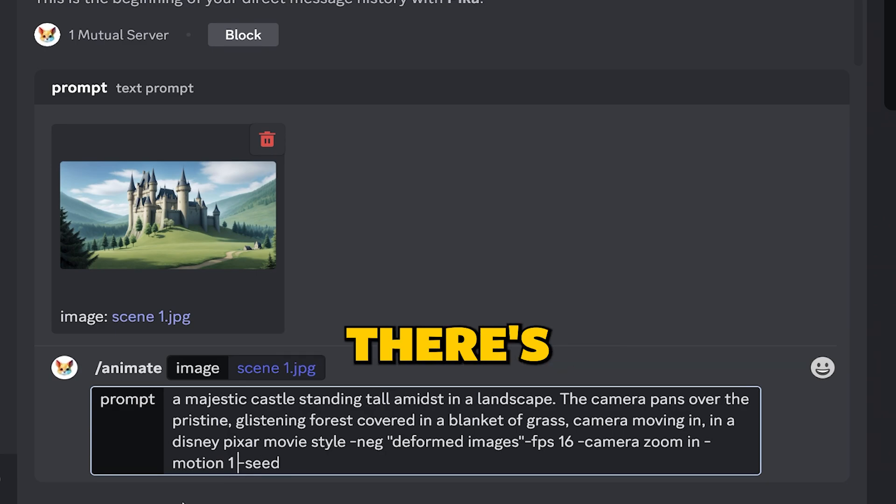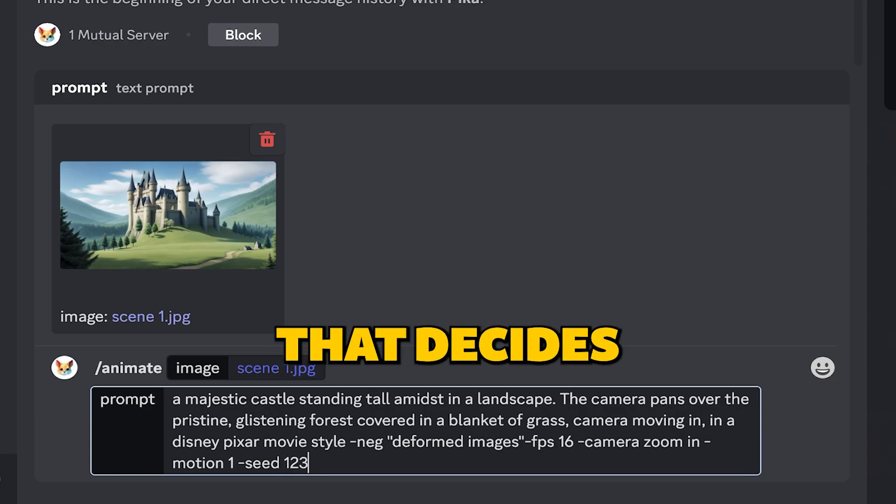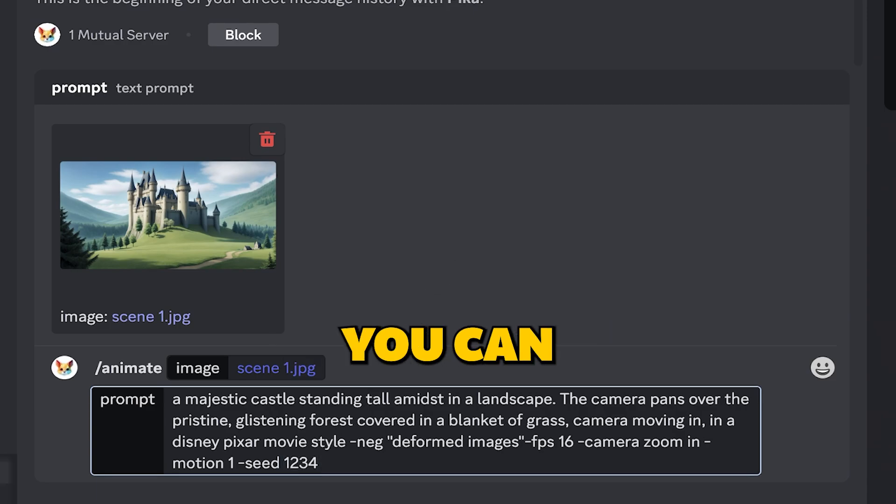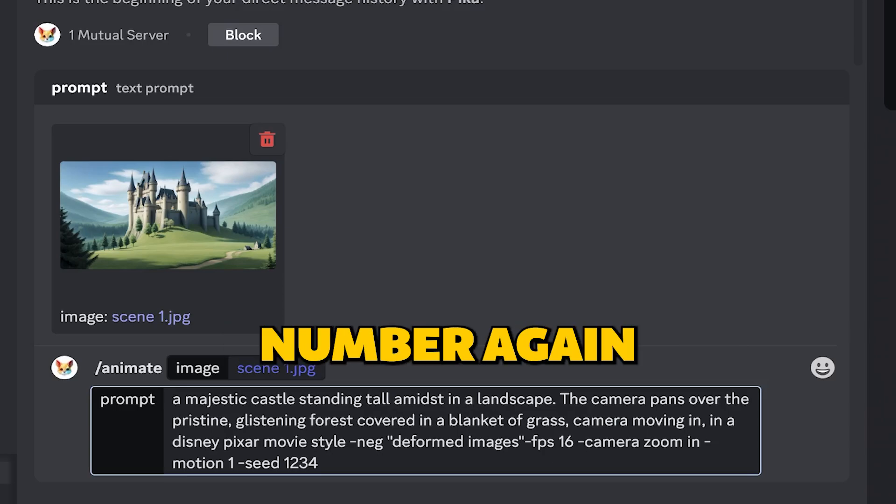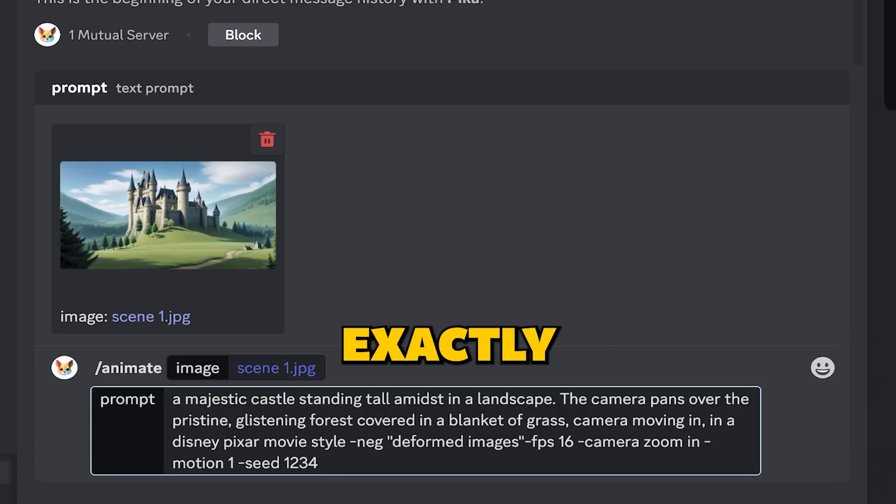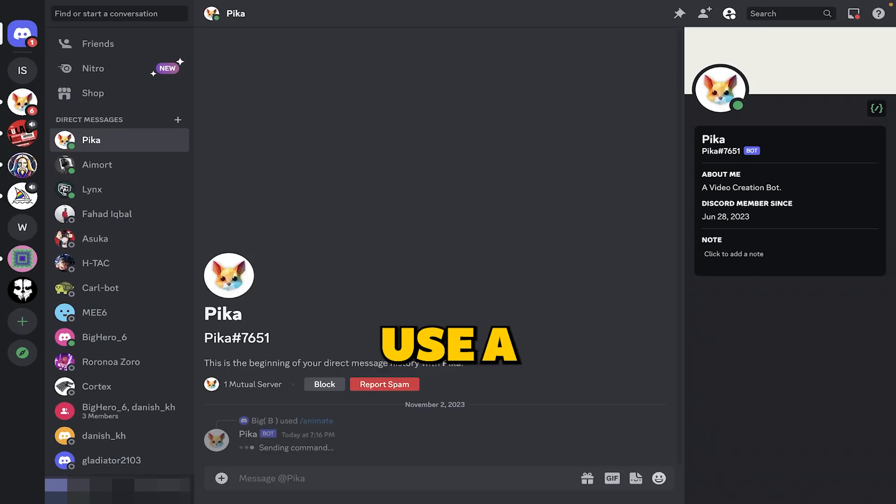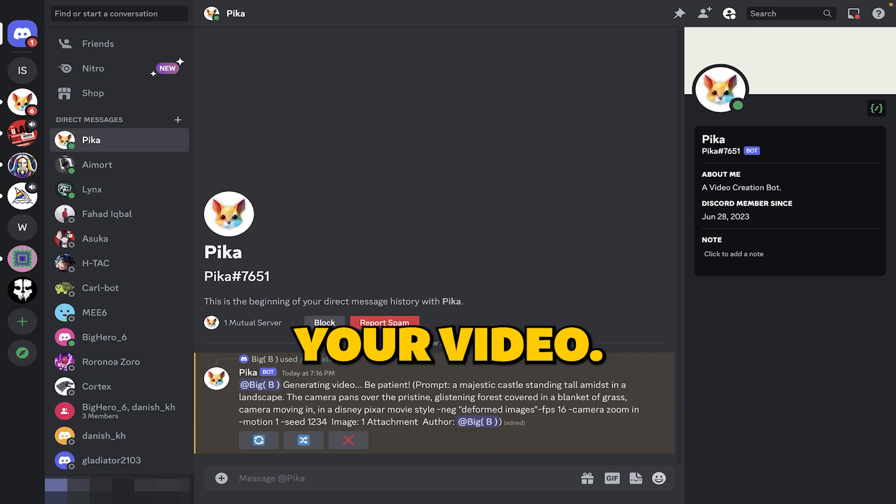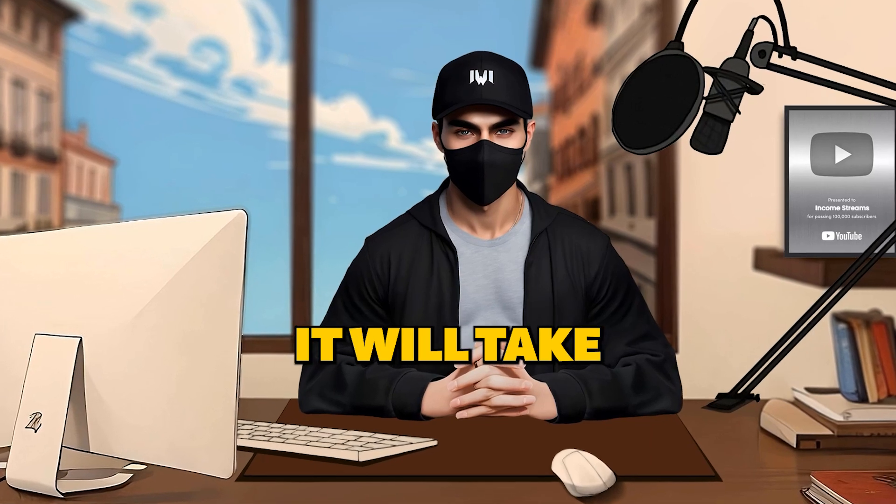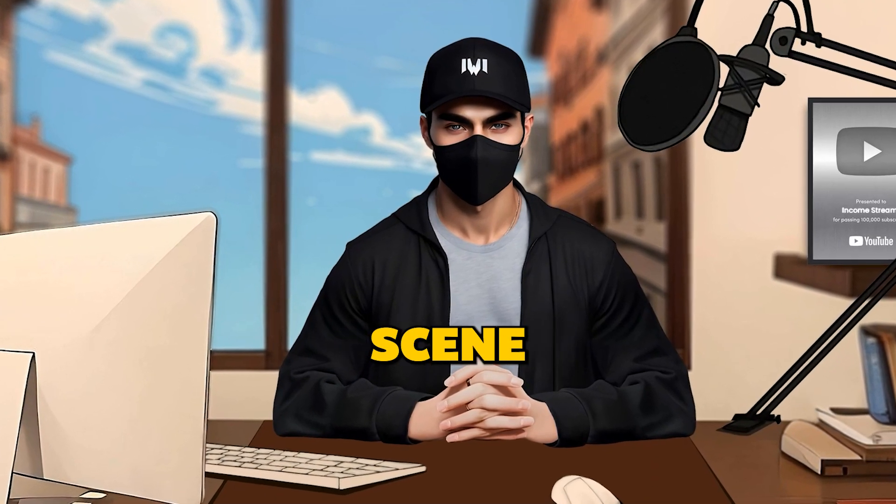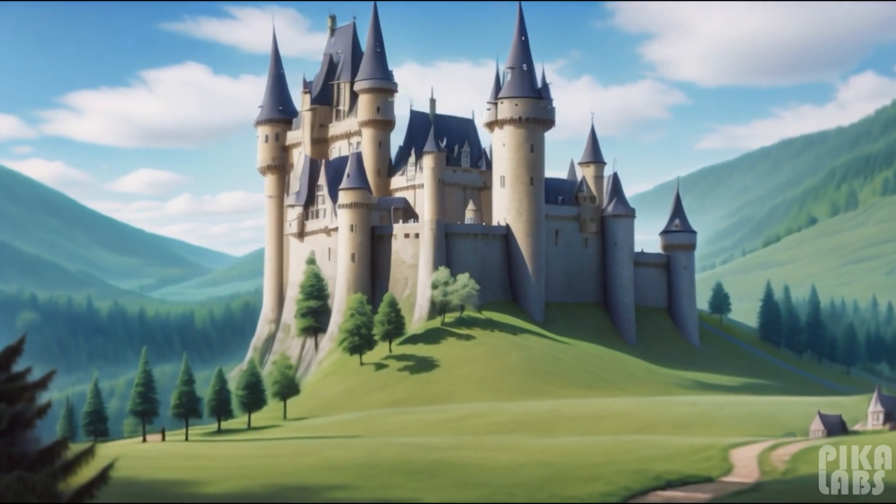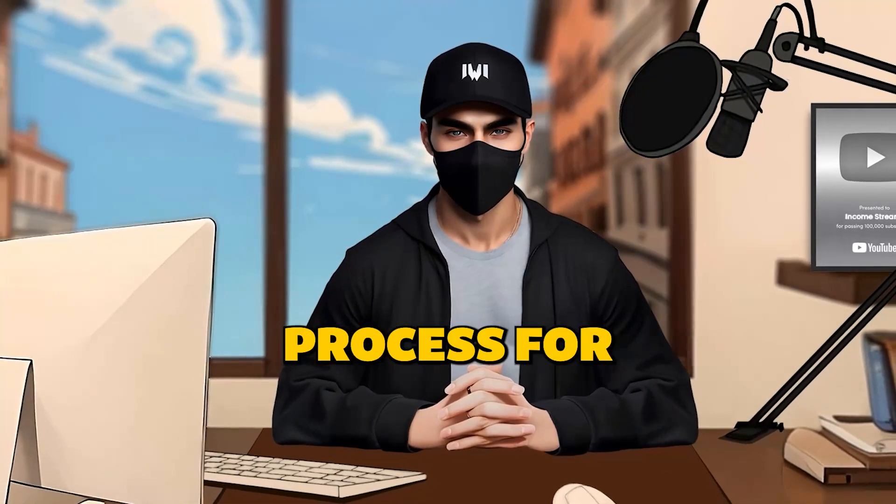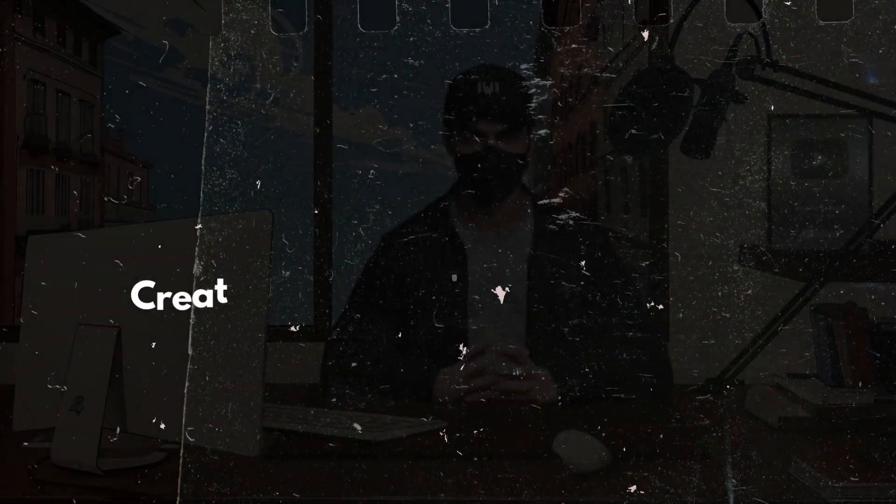And finally, there's something called a seed number. Think of it like a secret code that decides how your video turns out. You can choose any random number for this. If you use the same number again without changing anything in your prompt, your video will be exactly the same. But if you use a different number, you'll get a little twist in your video. It's like adding a pinch of spice to your creation. Now hit enter. It will take some time and here is how my first scene came out. Repeat this process for other scenes too and save all those in your device.